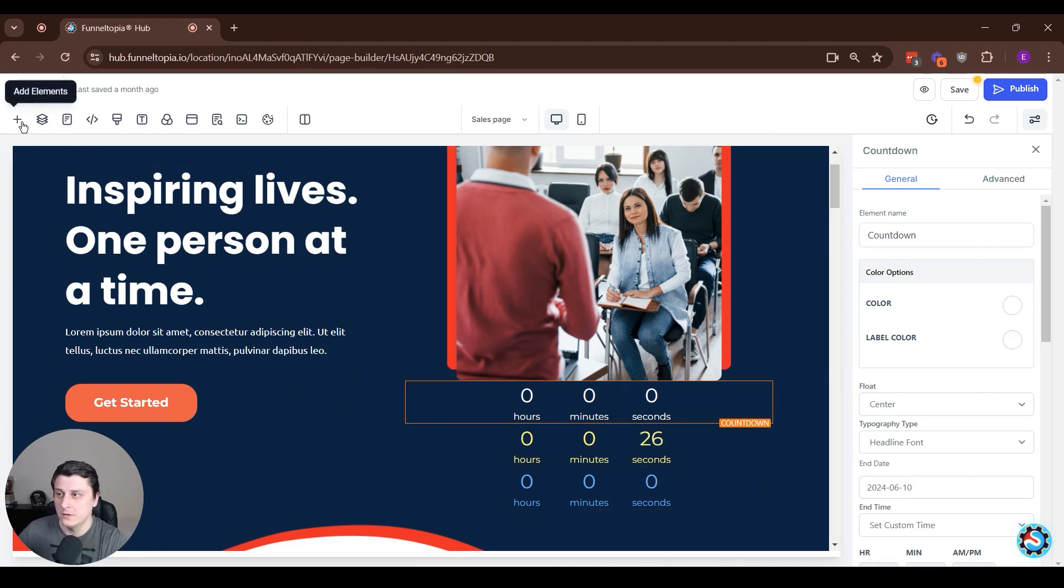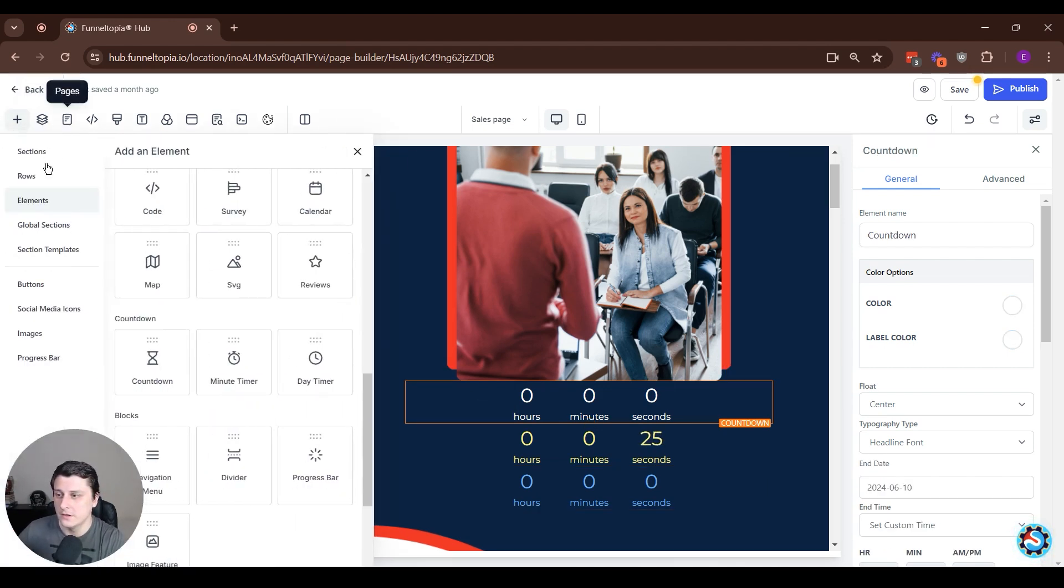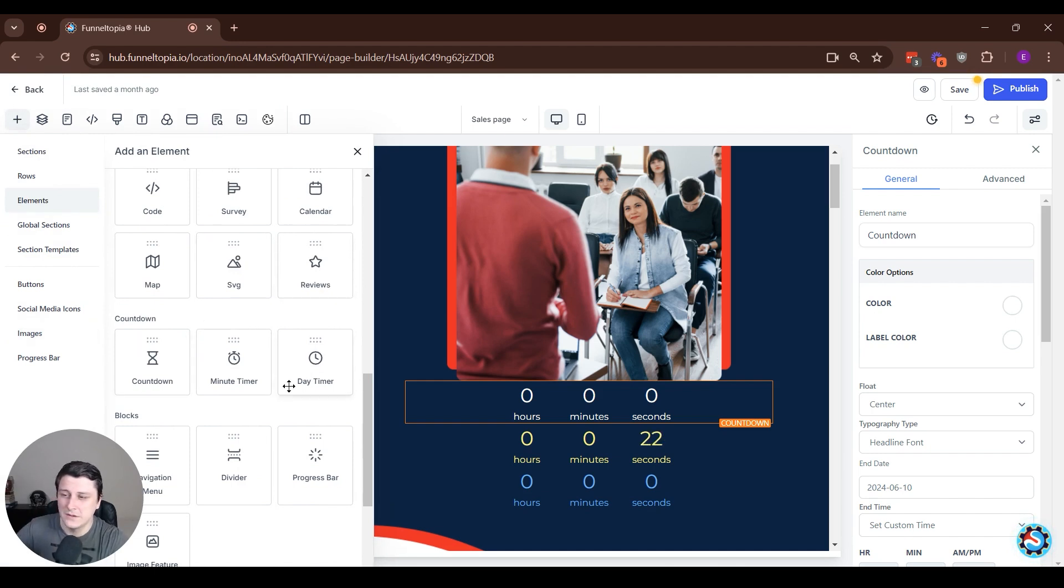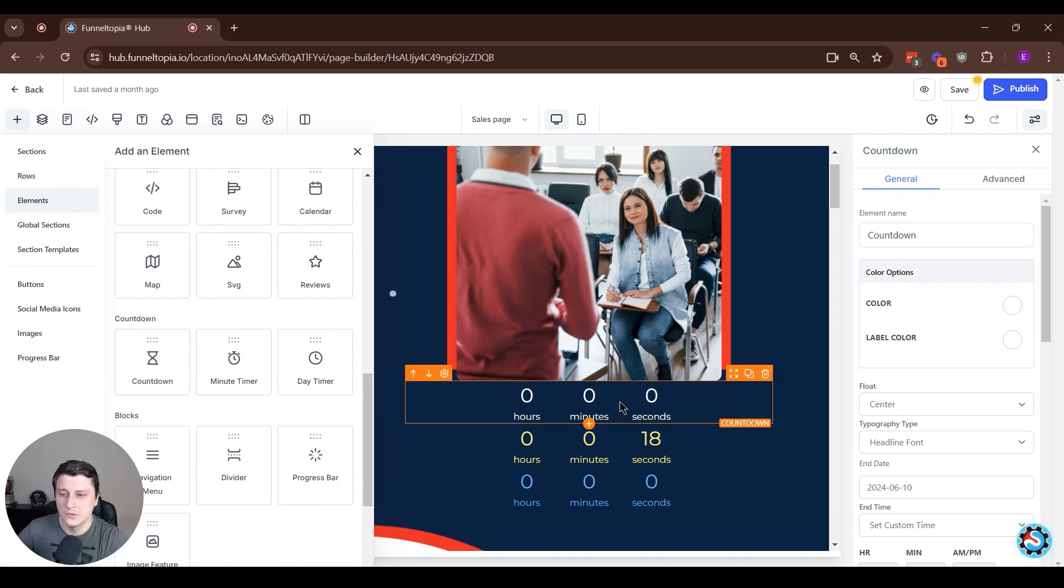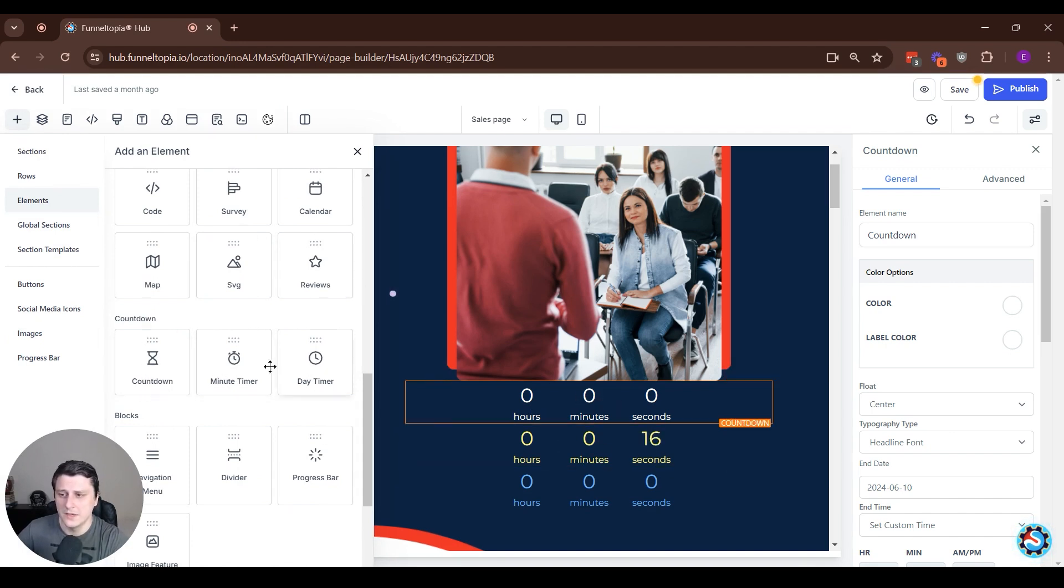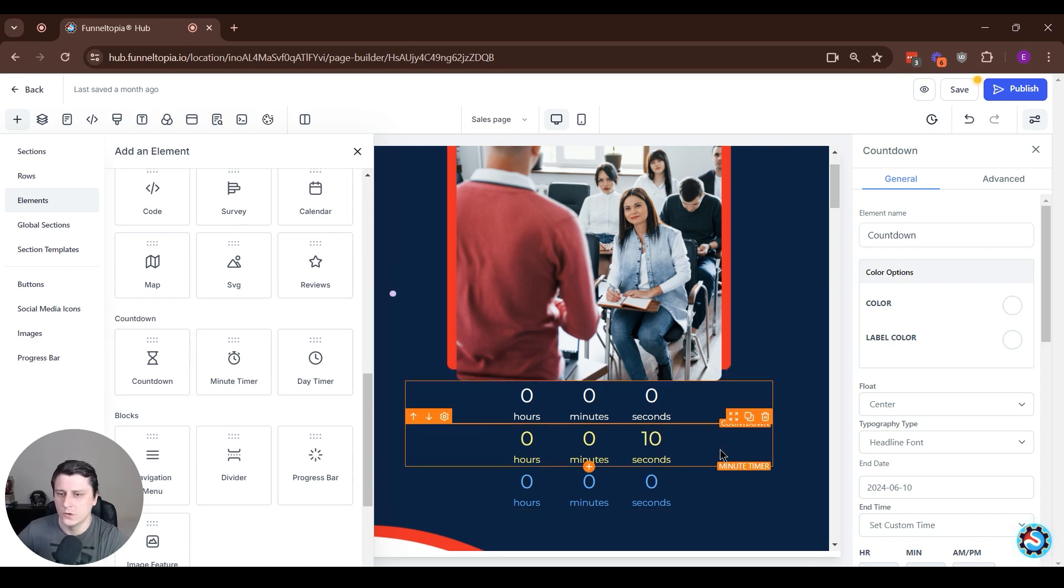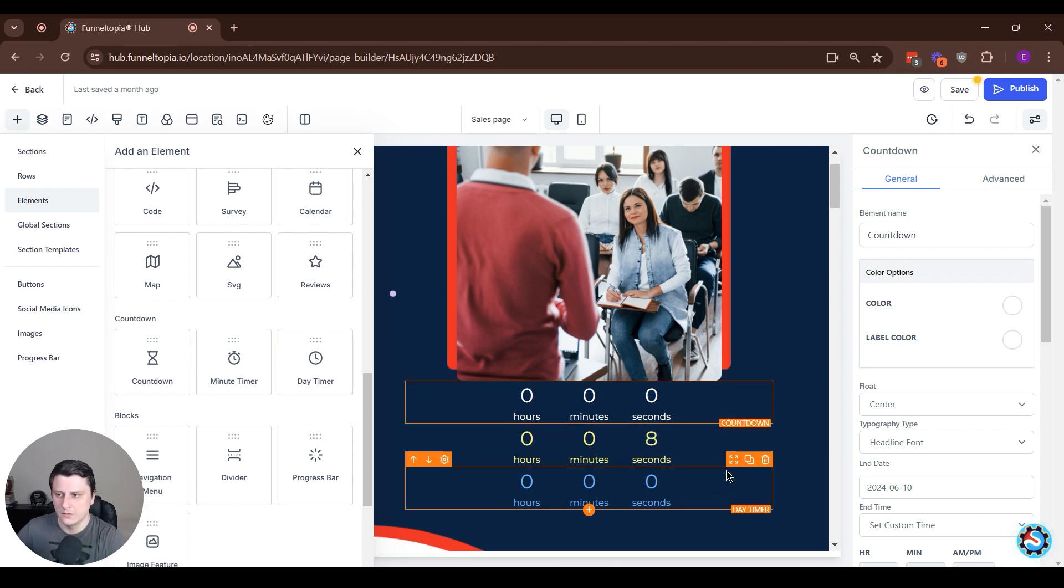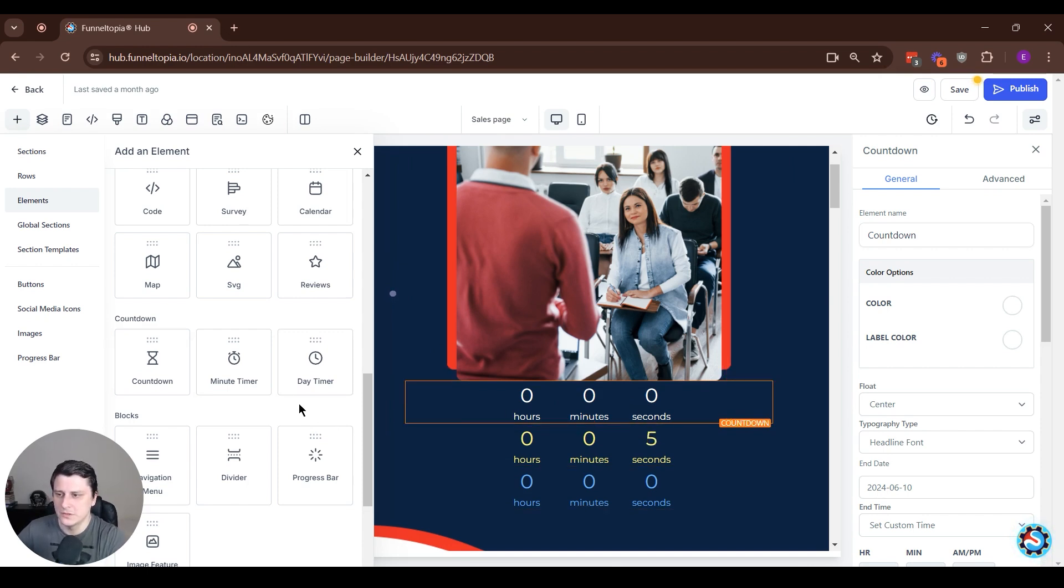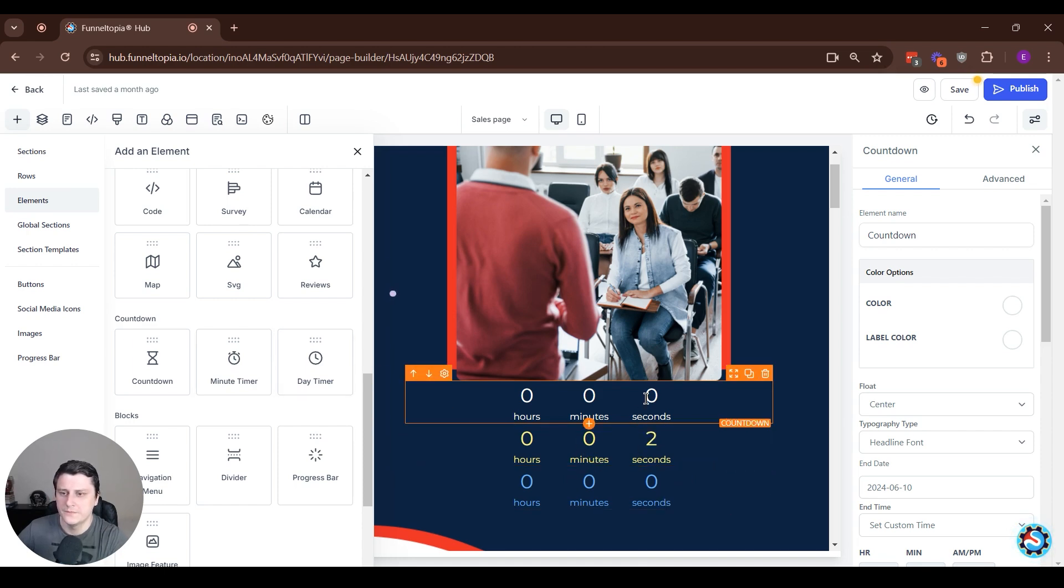So if we take a look at here, add elements and under elements, there's three different types of countdown timers or timers, I guess. The first one will be countdown. The second one will be minute timer and the third one will be day timer. So you can just drag them in and yeah, and then work with them. So I've already dragged them in and color coded them just so you can see which one is which. So first one is countdown. Second one is minute. Third one is day timer.